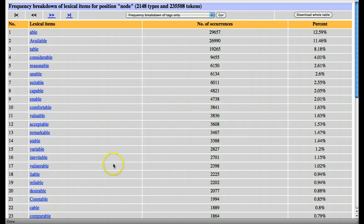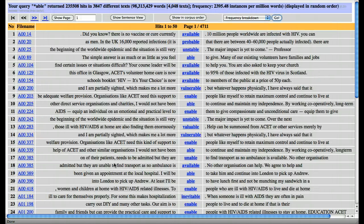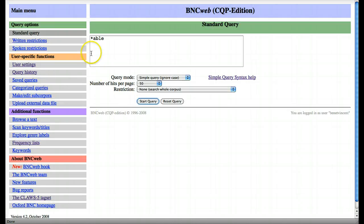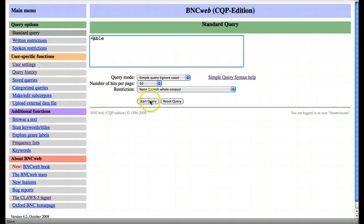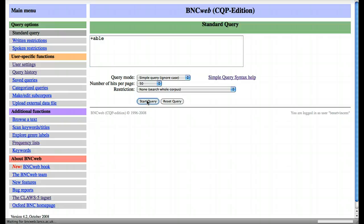So it'll give us 'able', it'll give us any other word which ends in 'able'. If we're not so interested in 'able' but we're interested in words which end in 'able', we can use the plus.